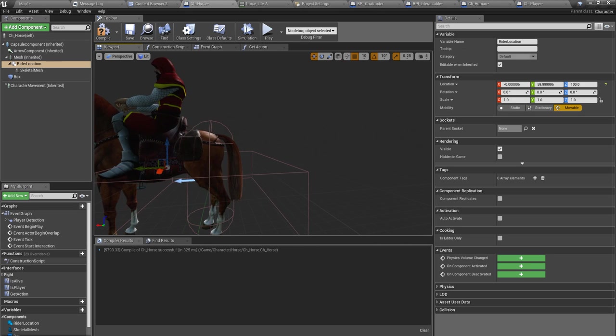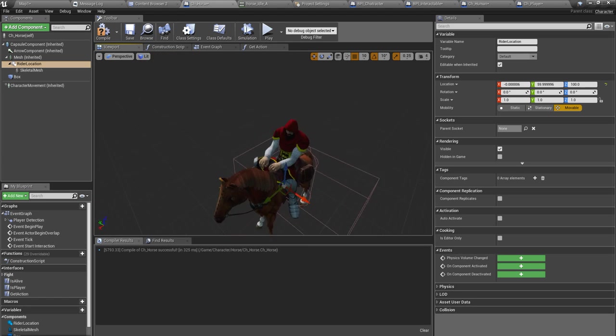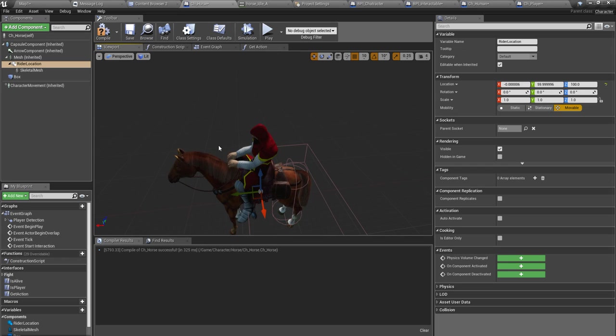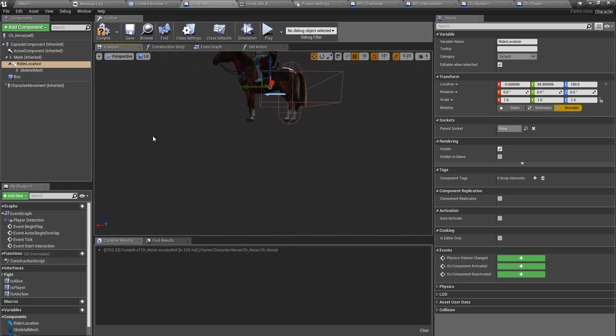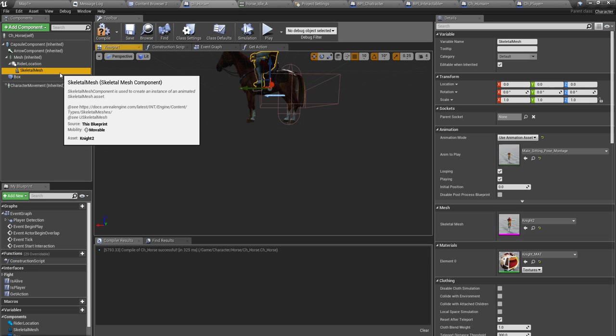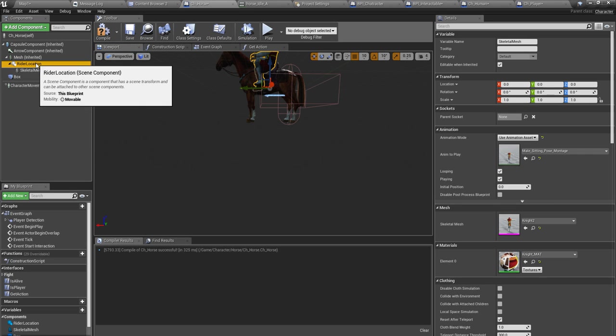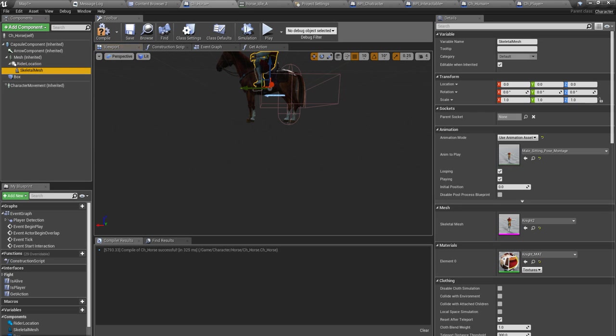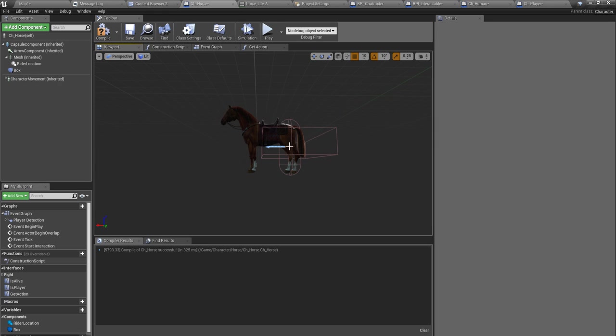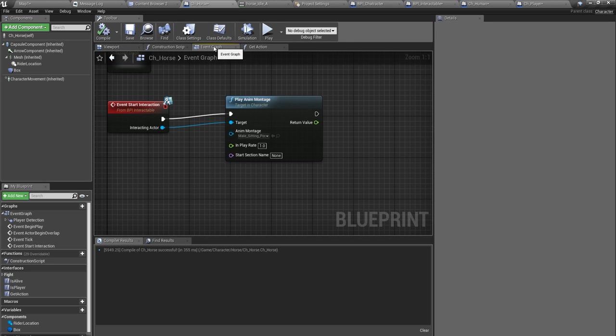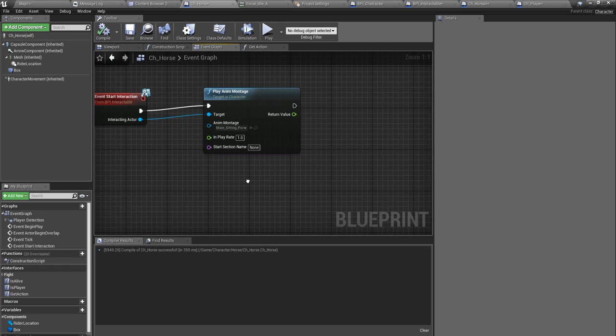Now I should put him in a position like this. Okay that's good enough. So this is the location I should put.